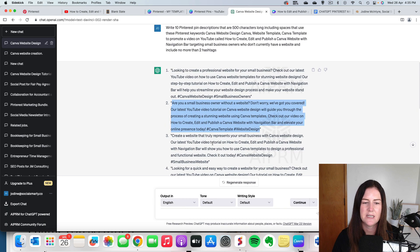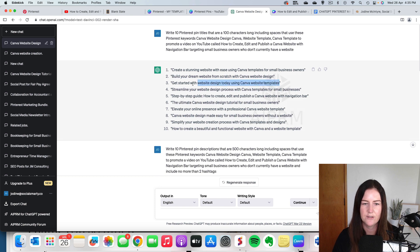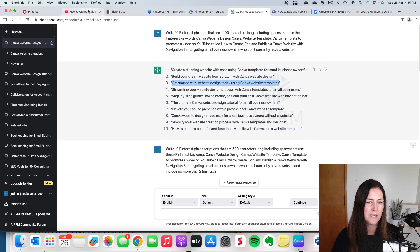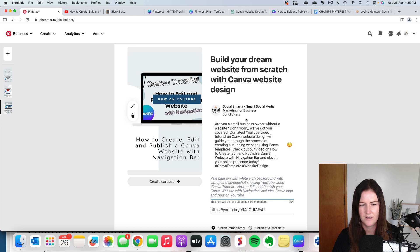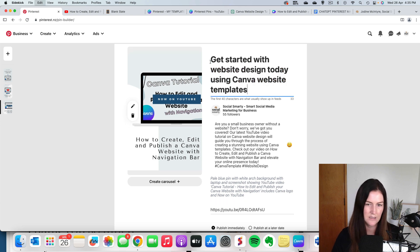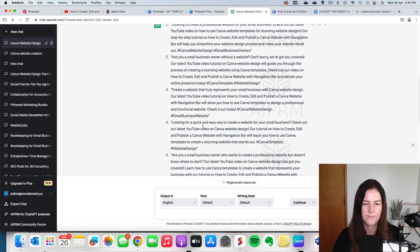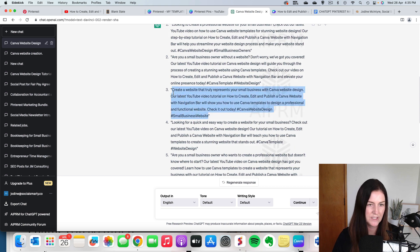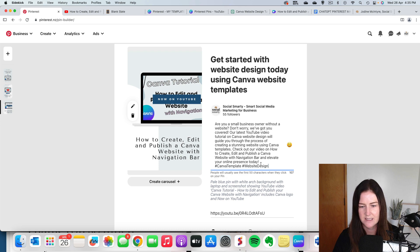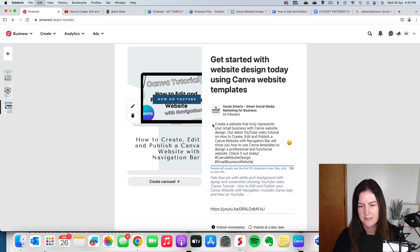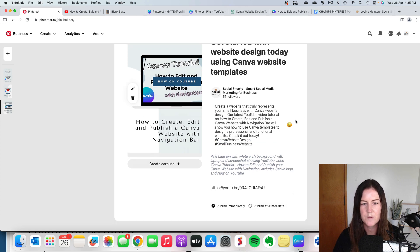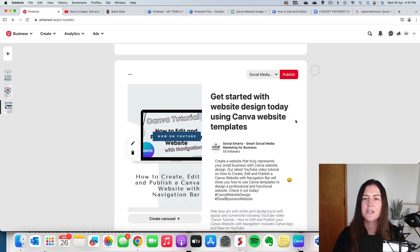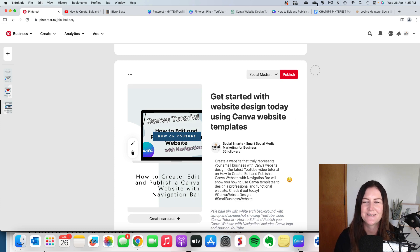Back to ChatGPT. Grab title number three. Pop that in. And then description number three. And I just make sure I don't get those little quotation marks at the start and the end. Awesome. So I'm going to go ahead and do the rest of these pins and then I'll show you what our next step is.